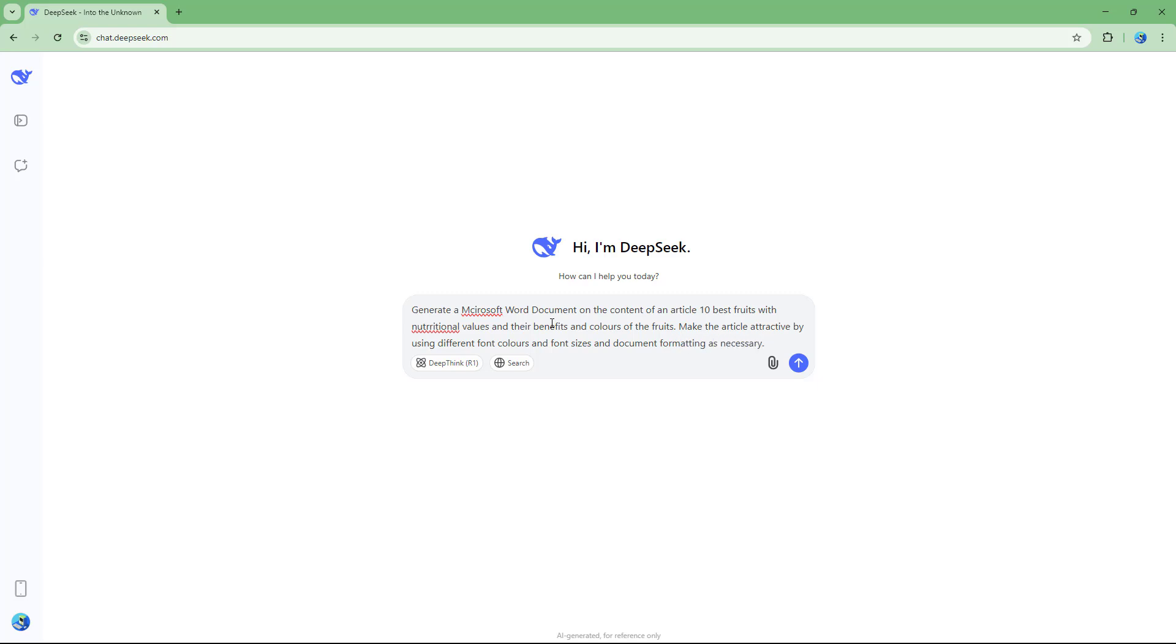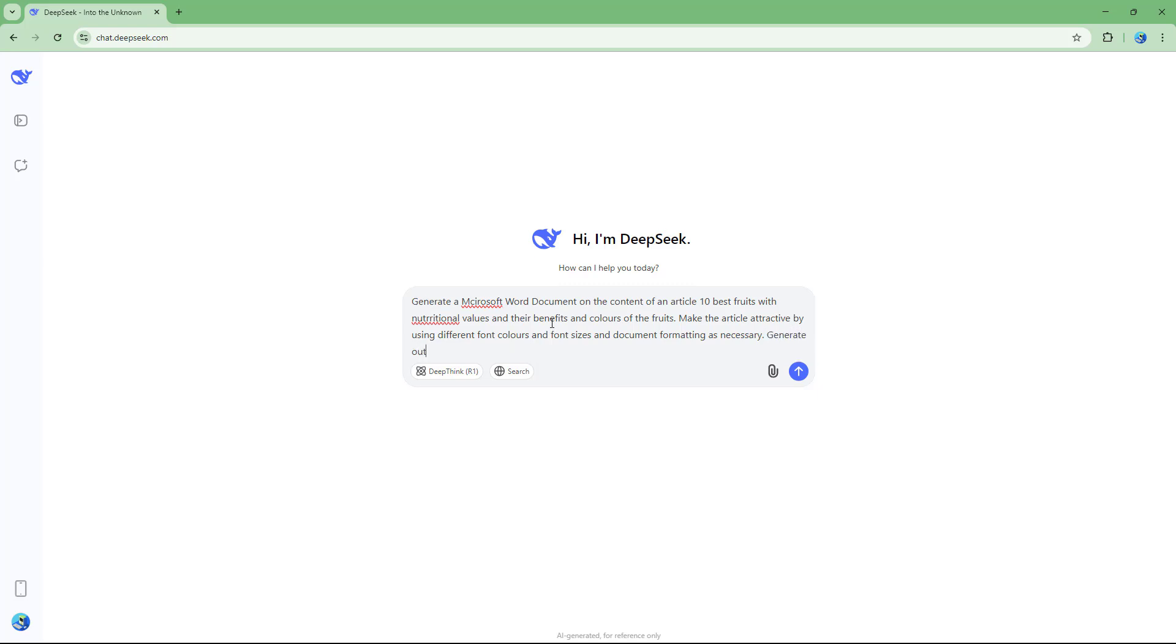Now, as DPC does not directly generate a Word document, I'm going to write in this prompt: generate out a visual basic code that I can run as a module in Microsoft Word for this.